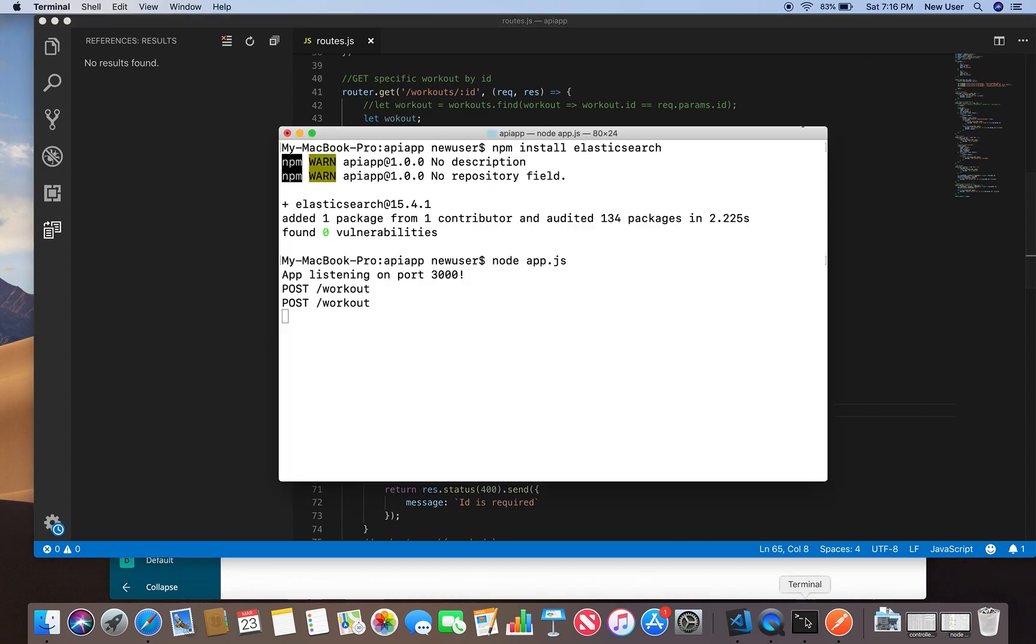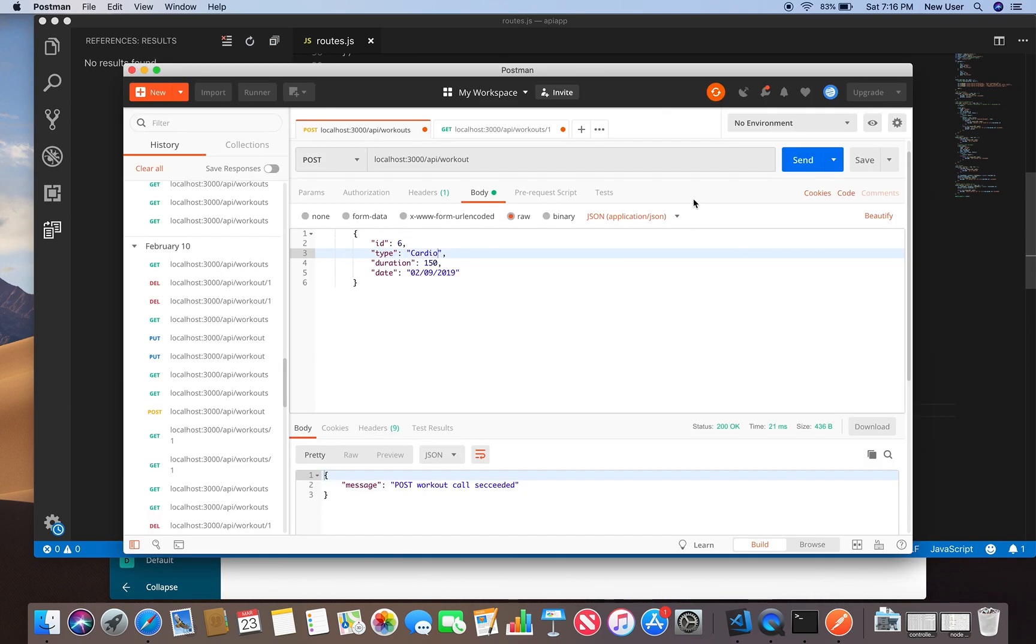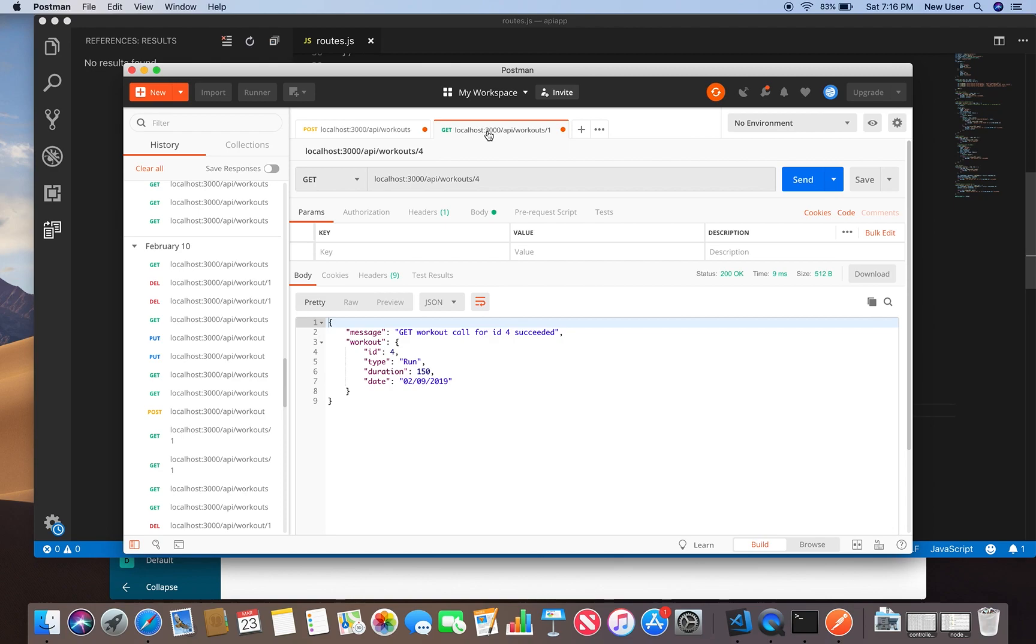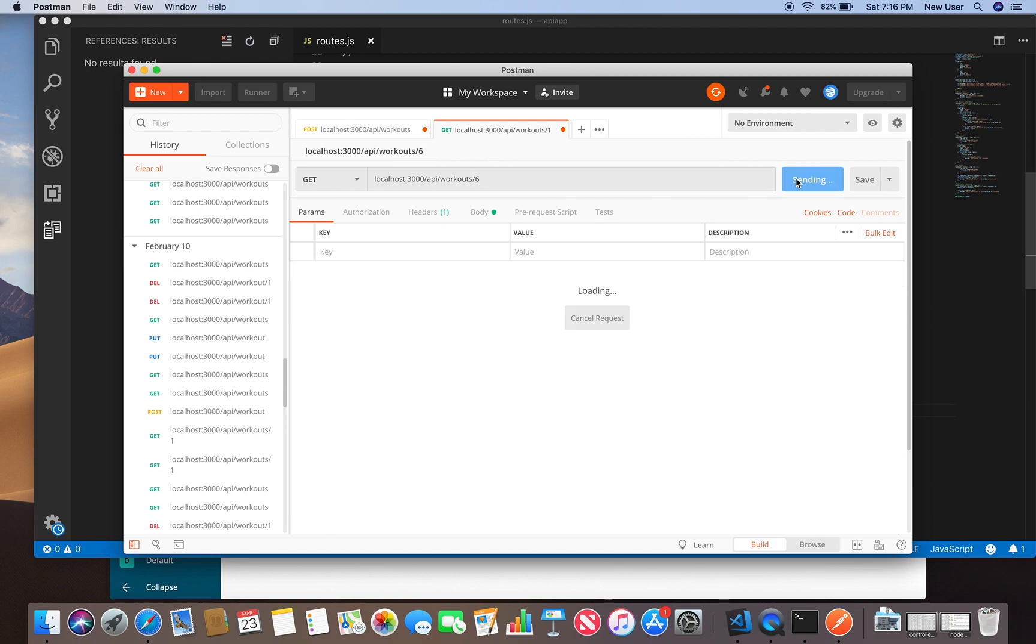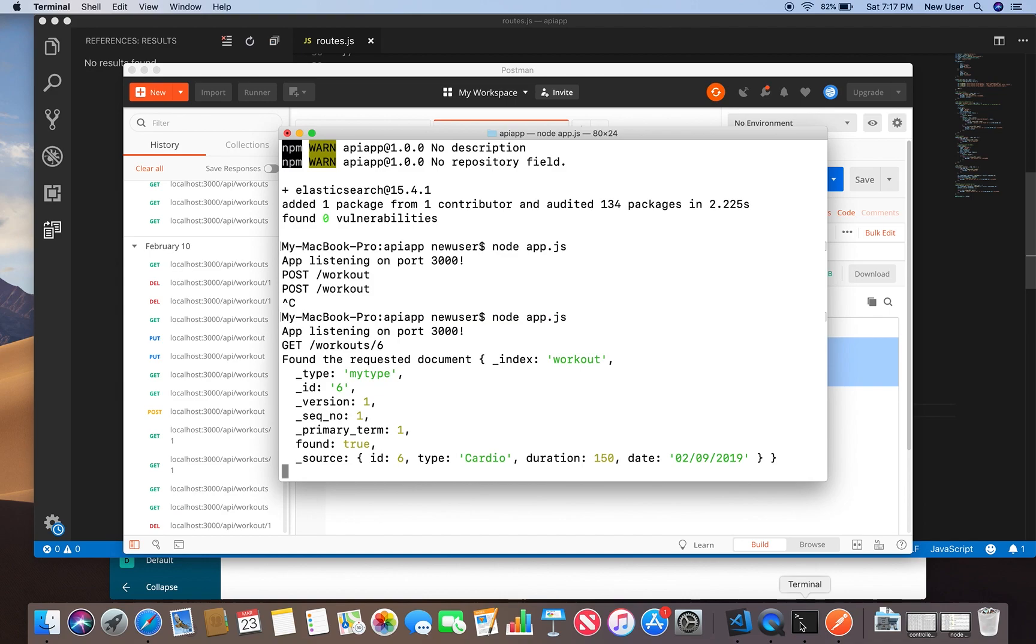Let's go start our app and see if it works. Get workouts, let's get d6. We got it back, and in the console we see the whole response from Elasticsearch.